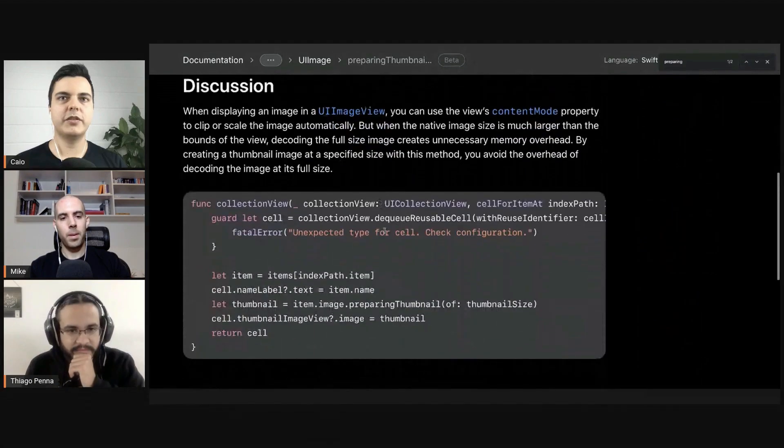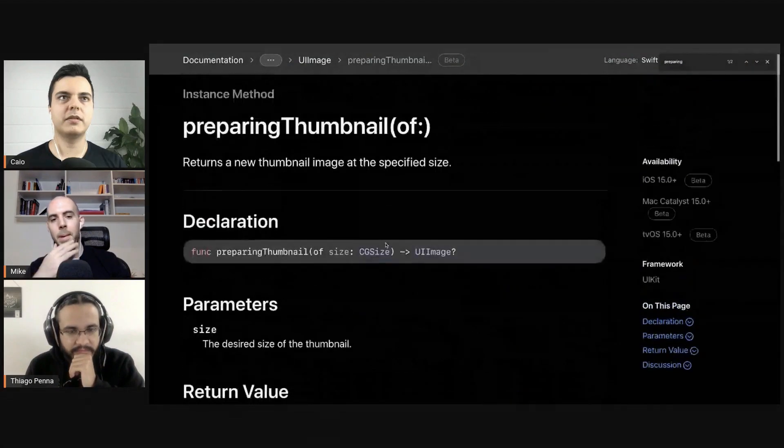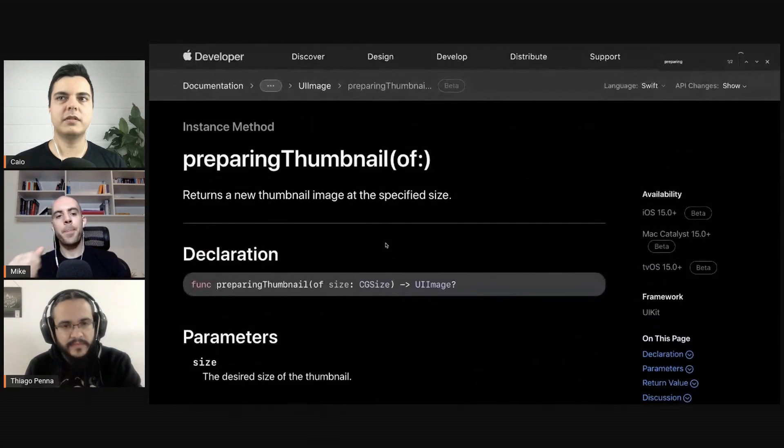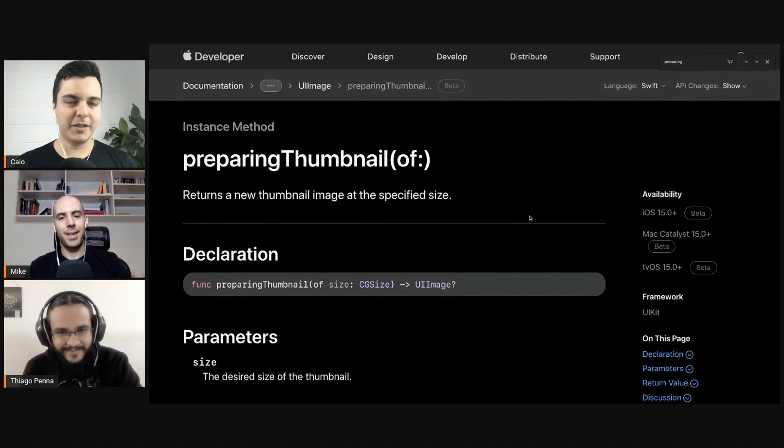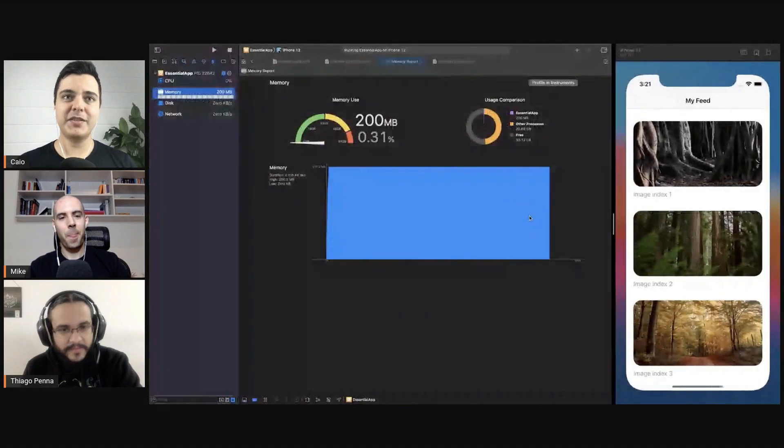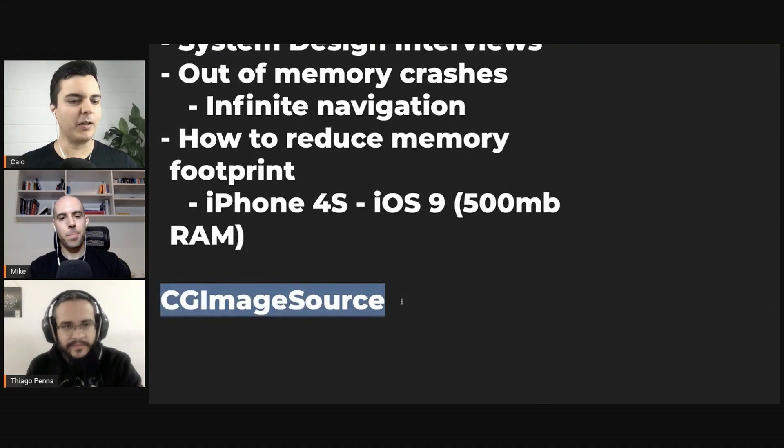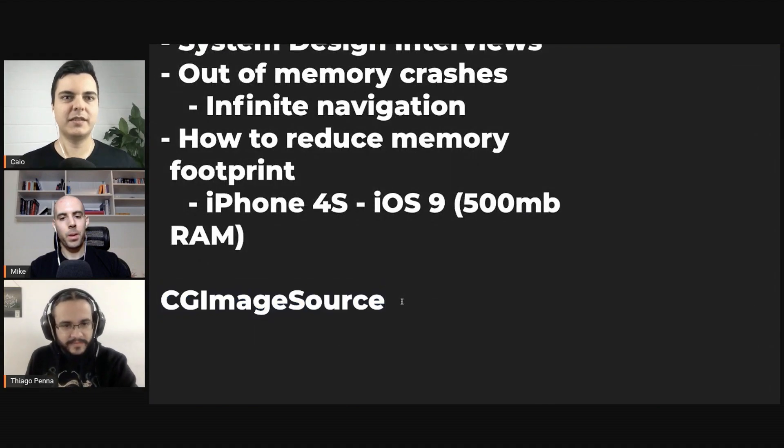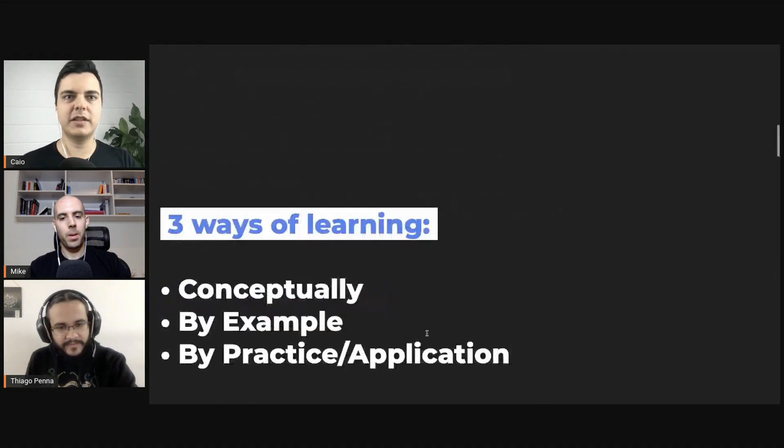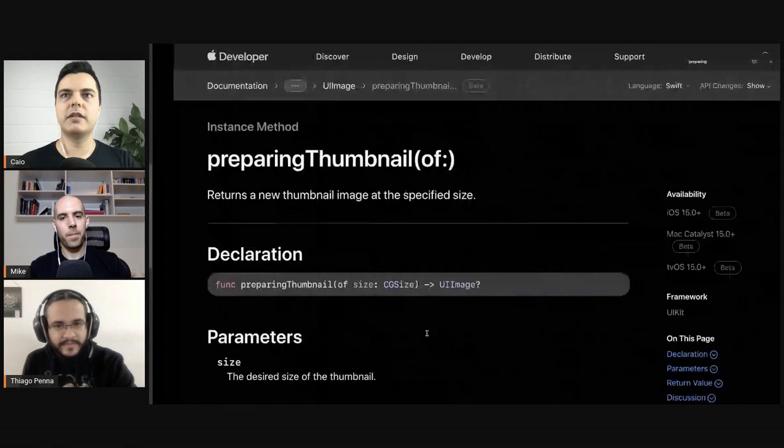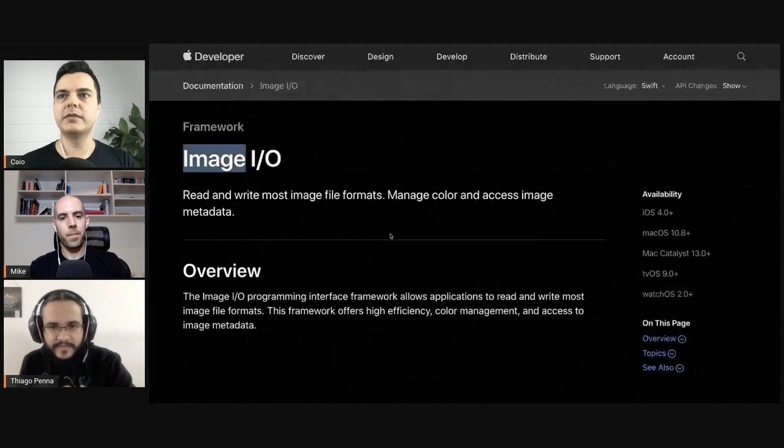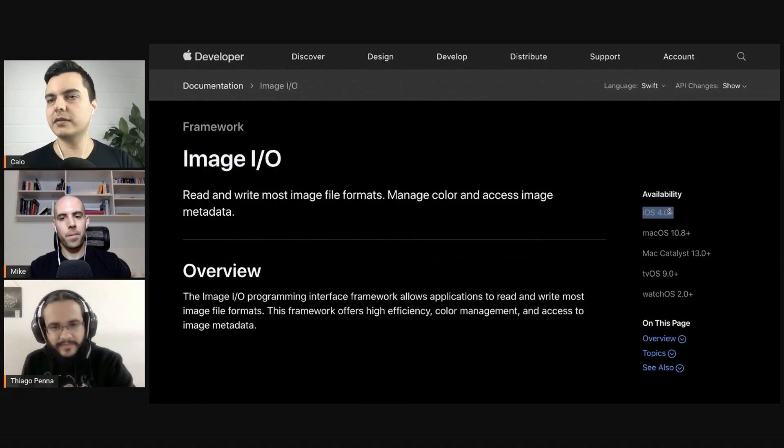It's very good documentation here as well, but iOS 15 plus. But CG image source, I think it's like iOS 4 or iOS 5. Let's see the Image IO framework. iOS 4, there you go.